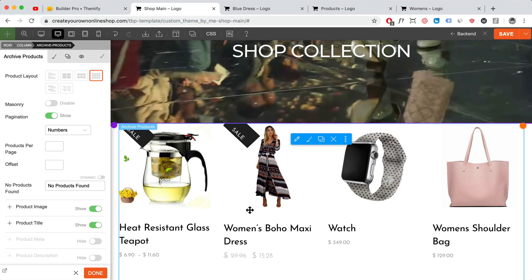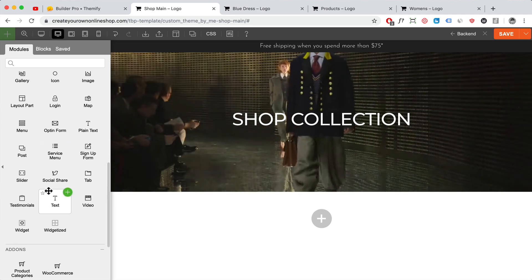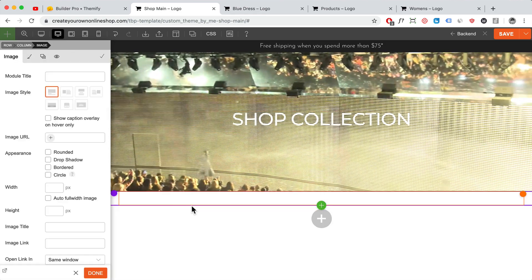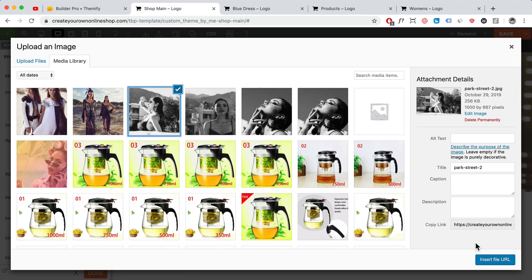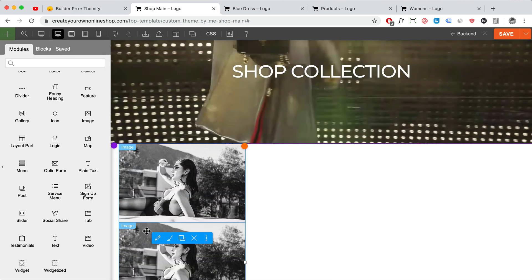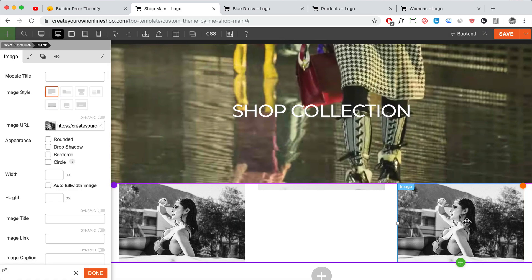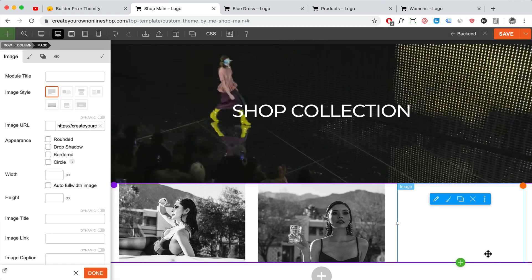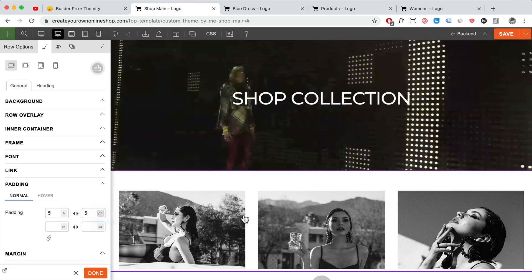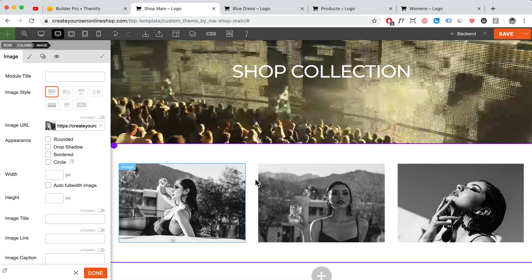You don't have to use the archive module — you can delete that and do something custom instead. For example, drag in an Image module, change to three columns, and duplicate it twice. Drag the duplicates into position and change each image to different product or category images. Add some padding on the top and bottom of that row — about 5% each. You can link these images to specific products or specific categories.